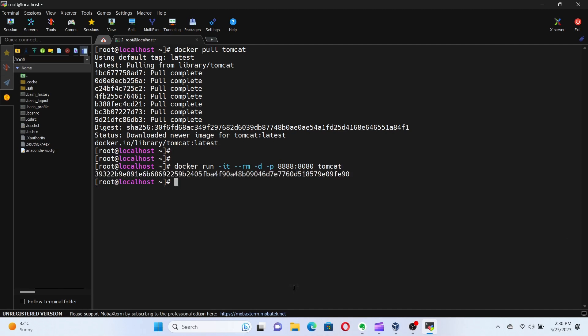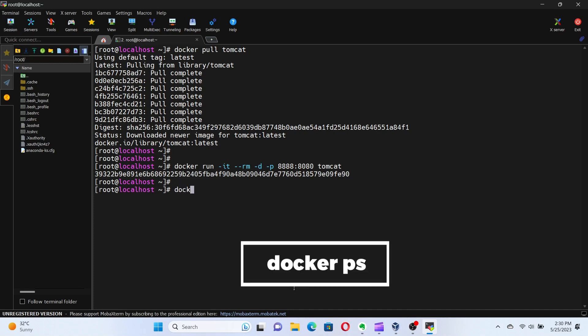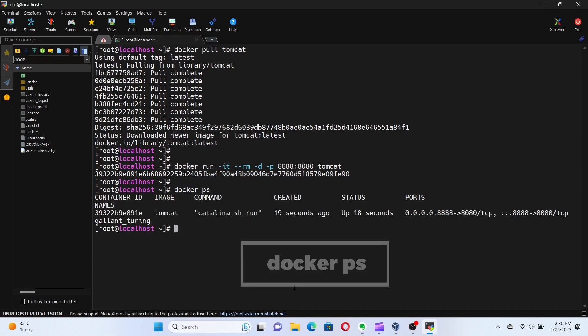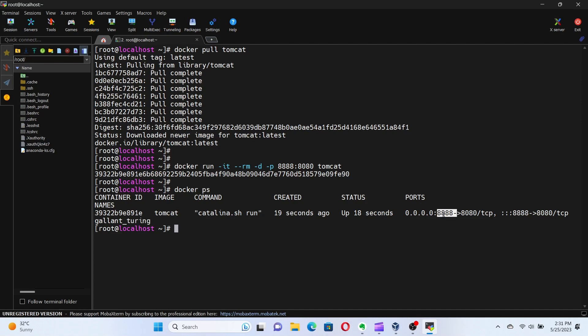We can view the running containers by using the command docker ps. Each docker image and container is identified by a unique ID. In the ports tab, we can see the Tomcat container port 8080 is mapped to the port 8888 of the host machine.